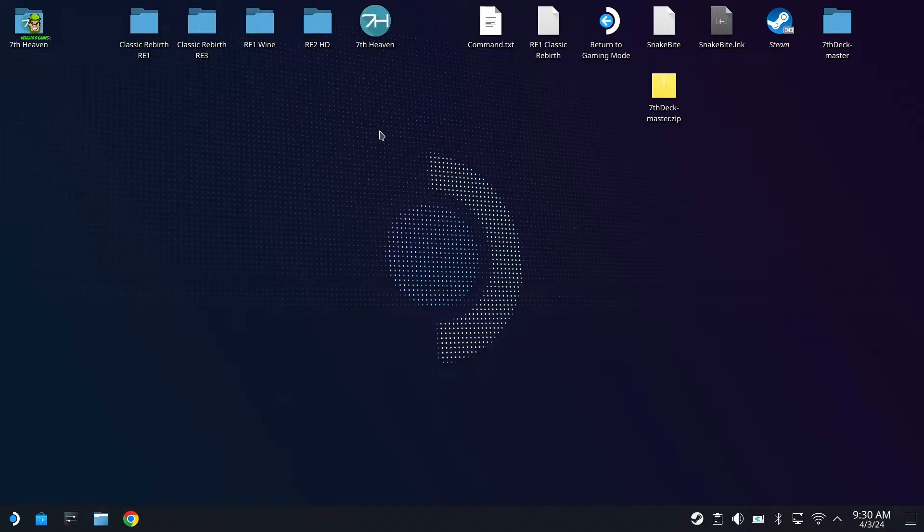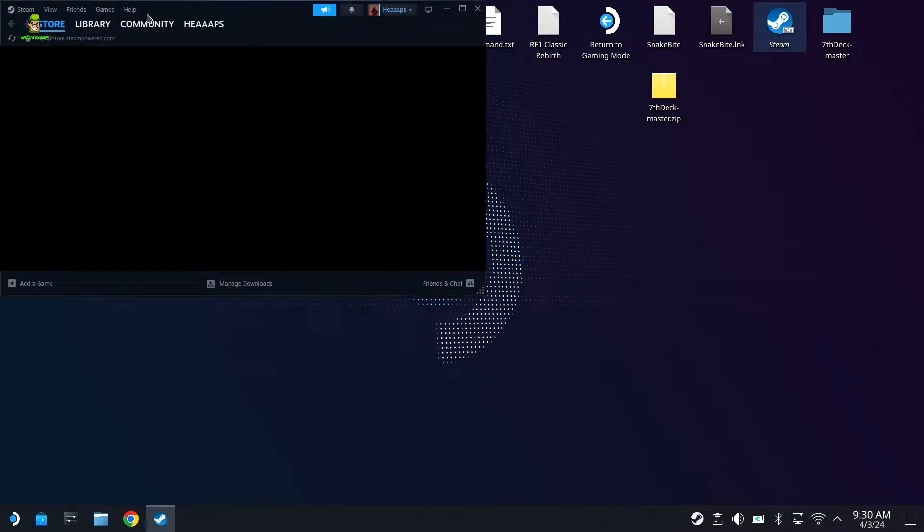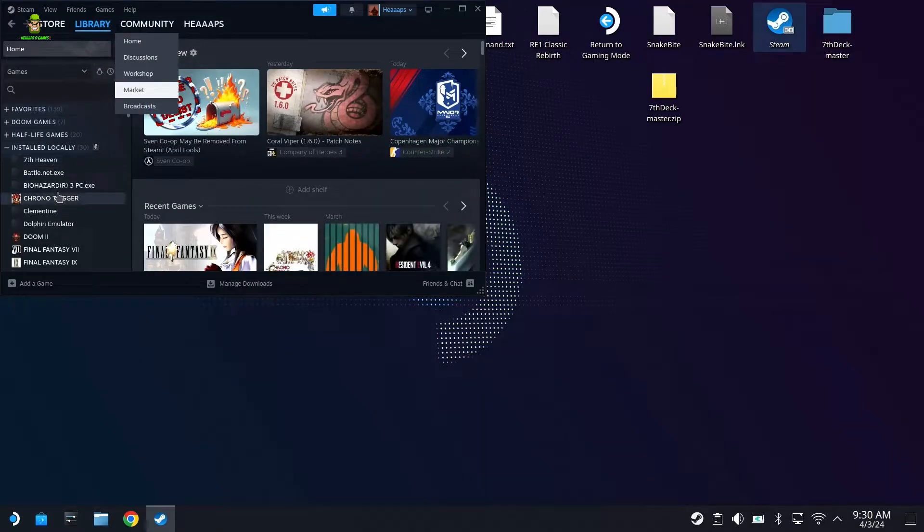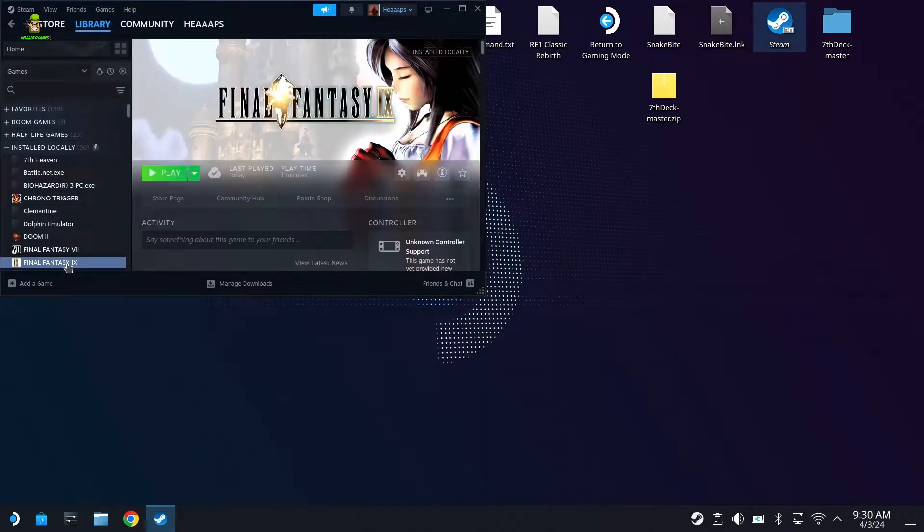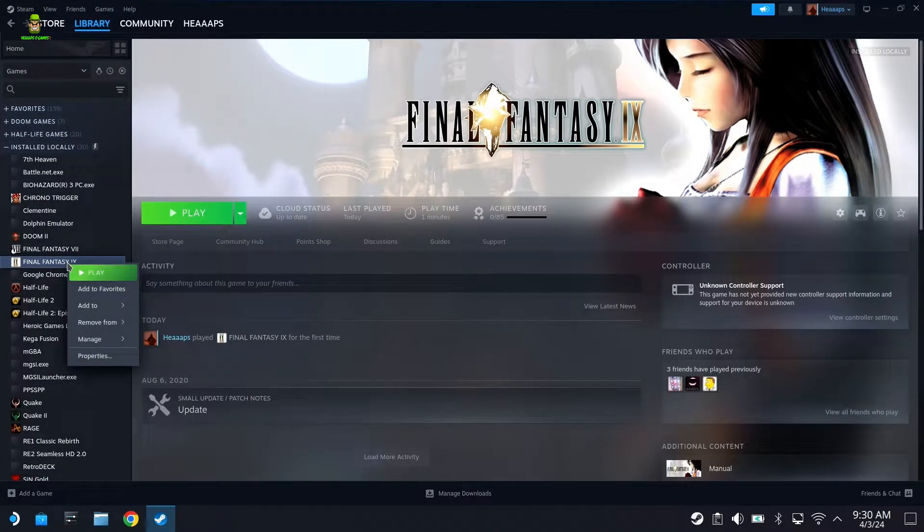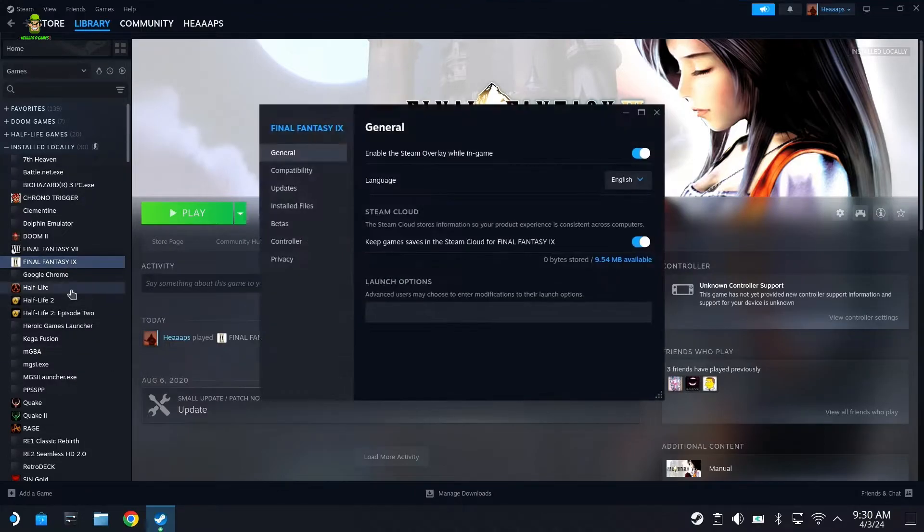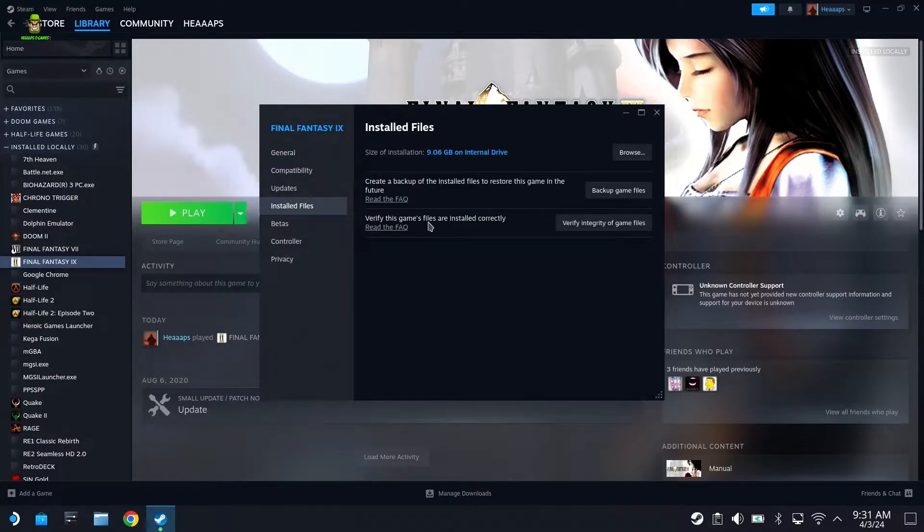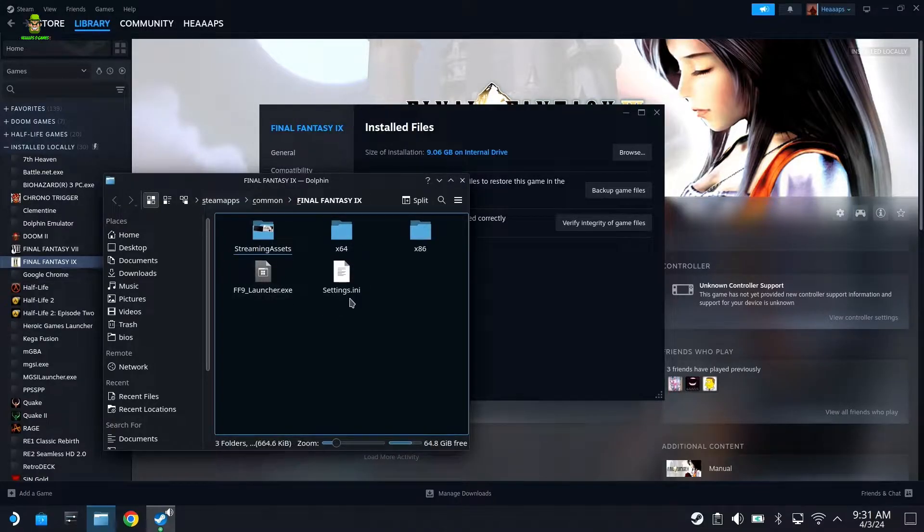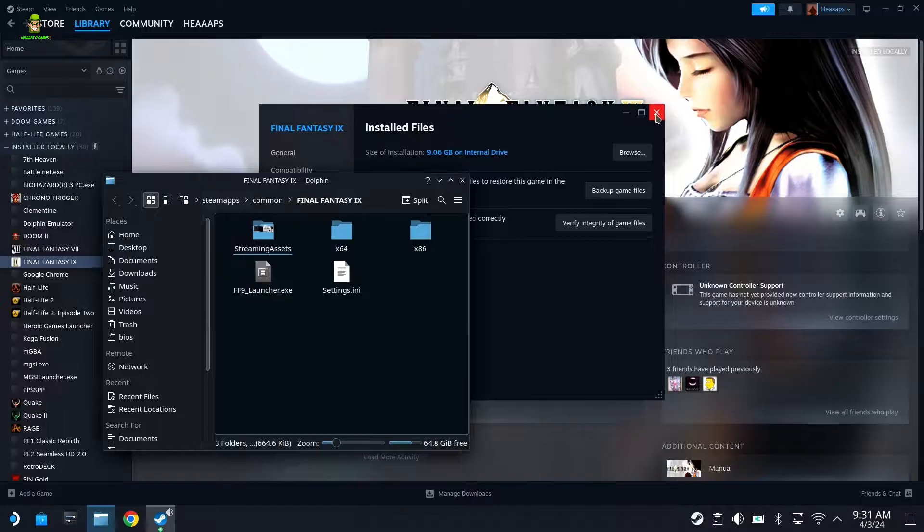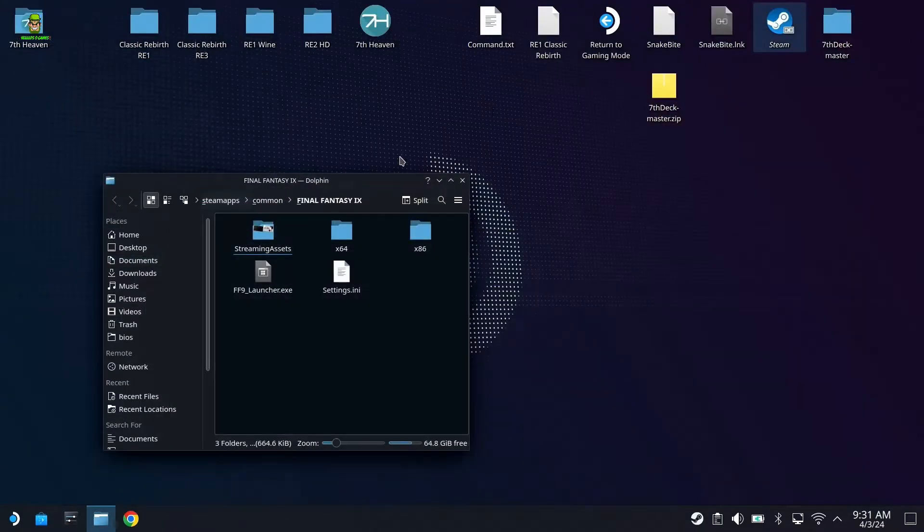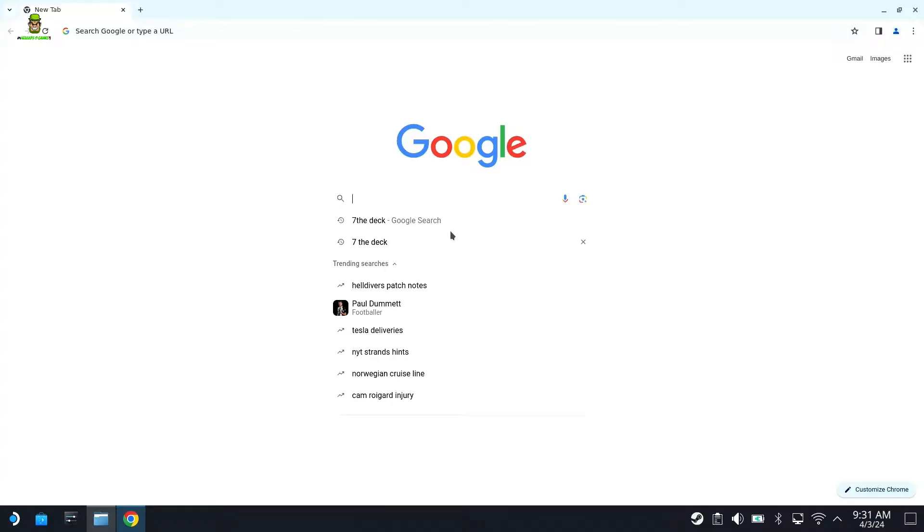Once you're back in desktop mode, what you're going to want to do first is actually open a standard Steam session. What we want to do here is we want to go to View, Games Library, and go to Installed Locally and find your installation of Final Fantasy IX. I find this the easiest way to actually find the local install folder. So right-click and go to Properties, and then go down to Installed Files, and you're going to click Browse. This will open up the directory that we need to have open. Leave that window open.